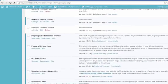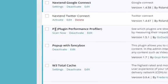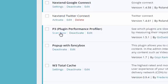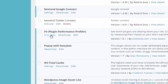And this is a plugin you want to delete after you've run it. You'll see it here, P3 Plugin Performance Profiler, and you click Scan Now.